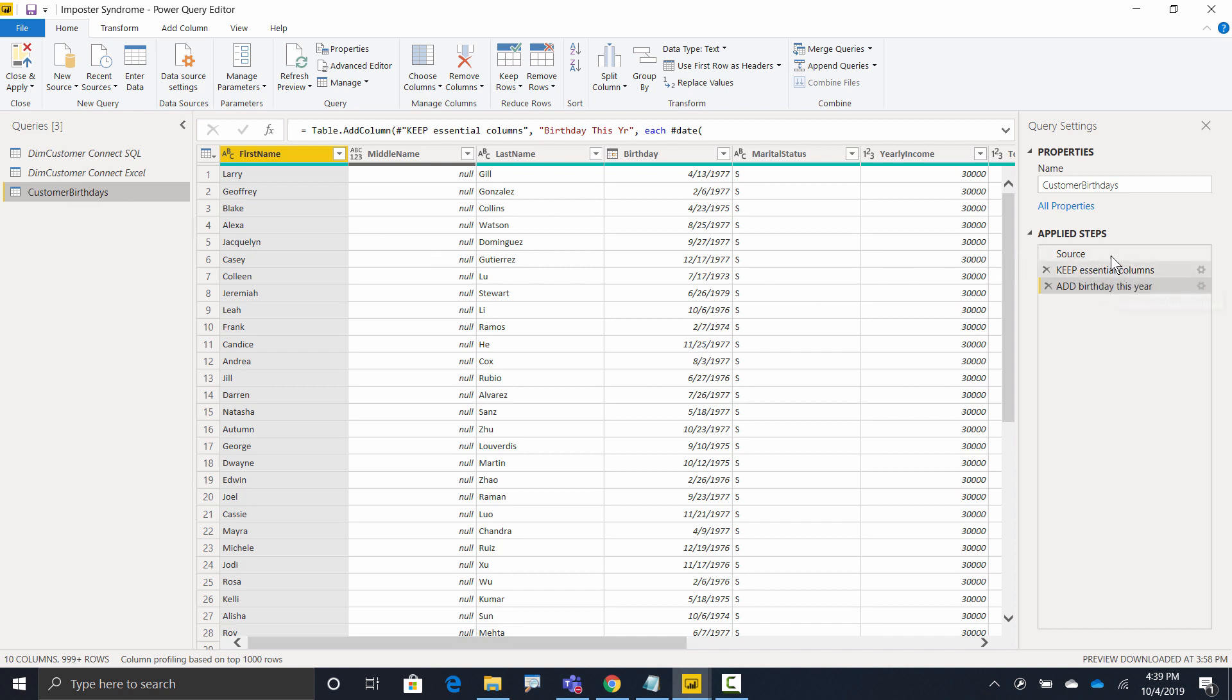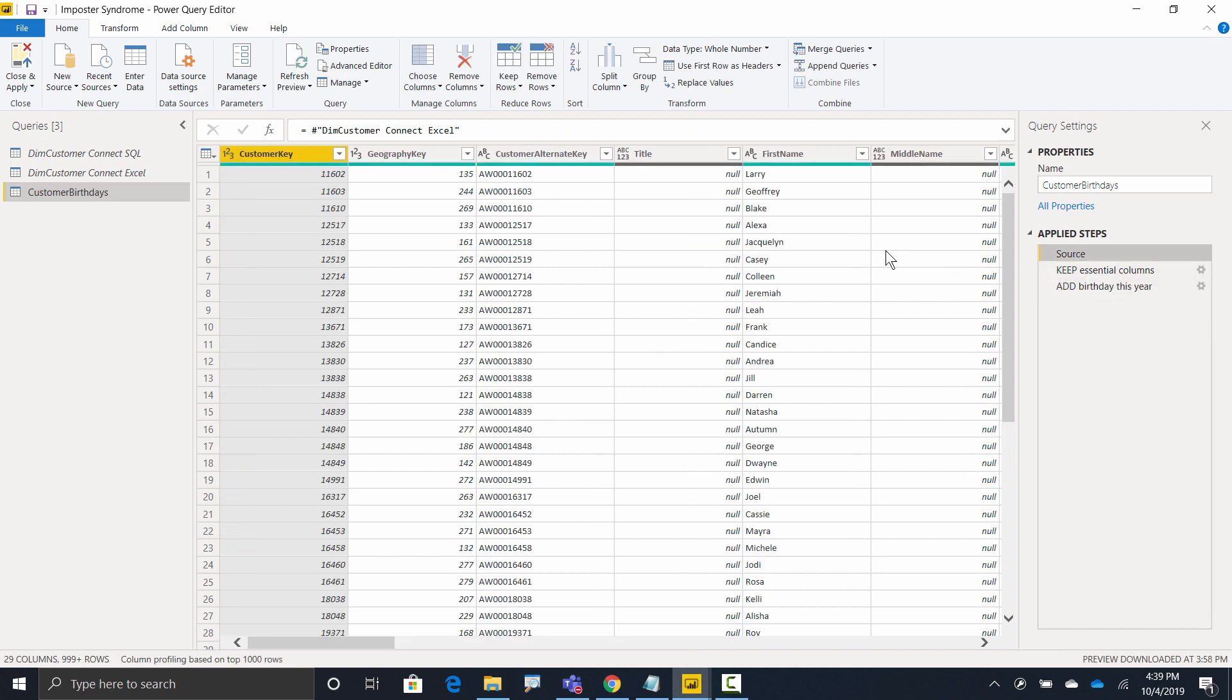I only kept a certain number of columns and I added a column for birthday this year. What I want to be able to do is come up here to source and say, I want you to no longer work off of the Excel version. I want you to work off the SQL version.